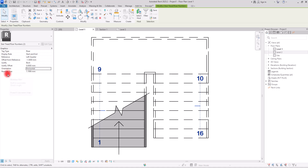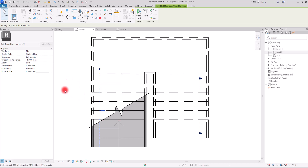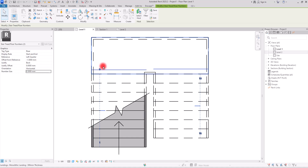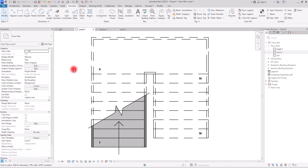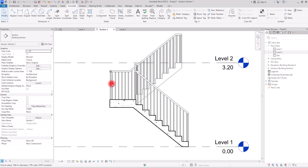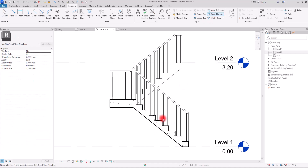You can also change the number size from the properties. I'll set it to 5 millimeters — this looks much better. You can also change their shape, for example by creating circles around them. You can create a custom family and use it on your project anytime. These are some very important annotations that you should definitely add to your stairs, both in plan views and sections.